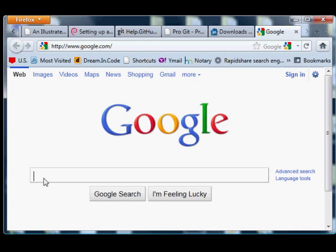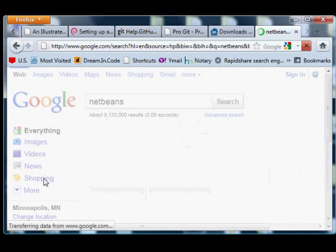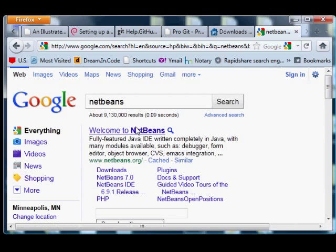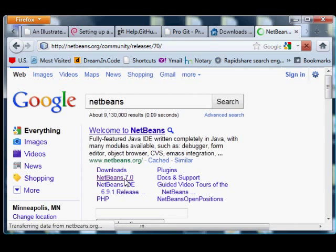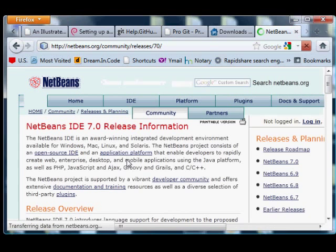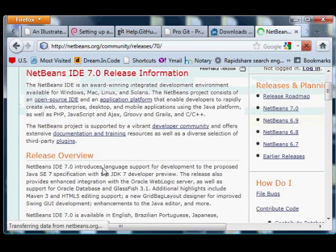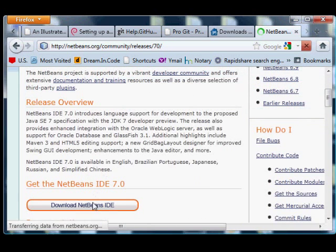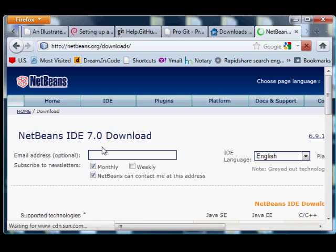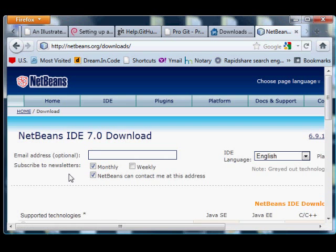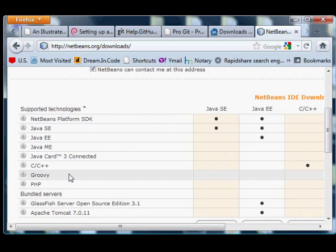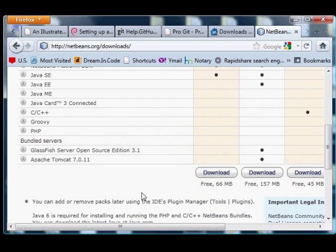Alright, go to Google and search for NetBeans, one word. The first hit will show you a little submenu to click download NetBeans 7.0. Click that download 7.0, scroll down and you'll find your way to a download button.